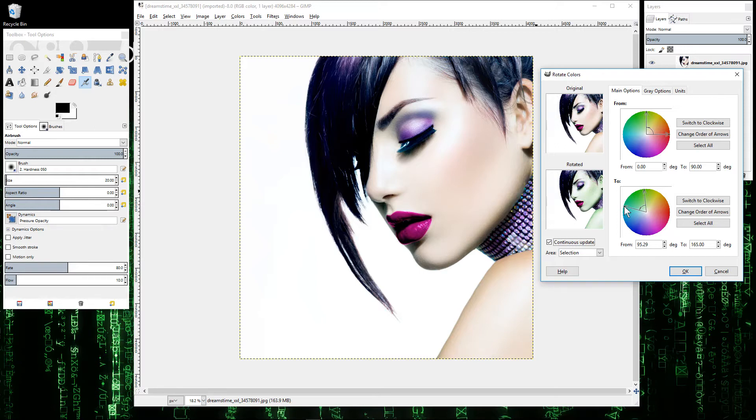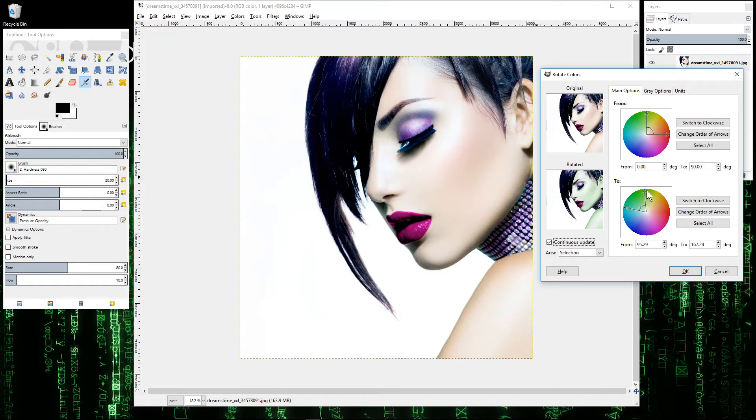Anything that's quite a dark color will become a darker green, and anything that's a light purple color will become a lighter green color. Now we need to tell the software what colors we want to isolate in the image.